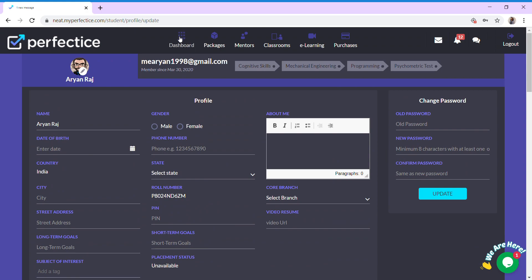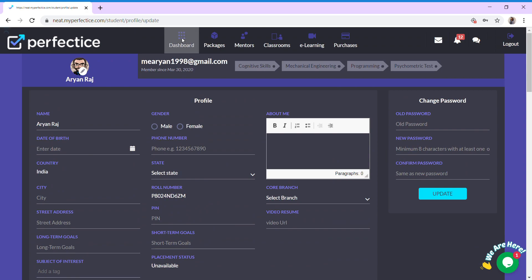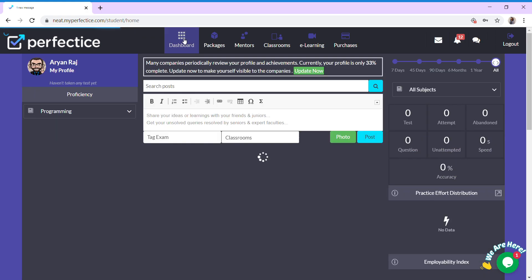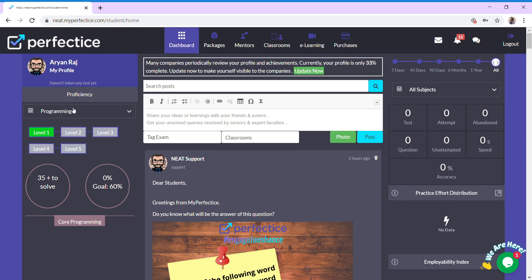Click on the dashboard icon. Now let's explore the other features of the dashboard. The dashboard is divided into three sections. The first section showcases your level of performance and accuracy.